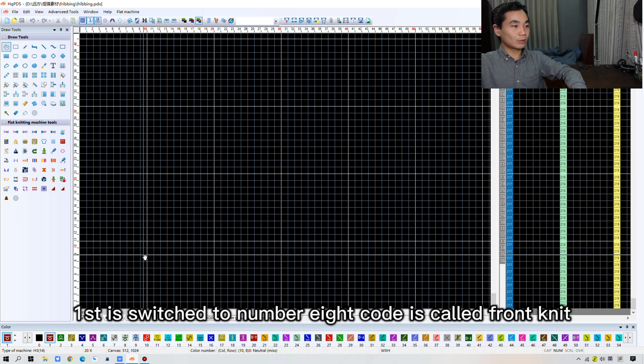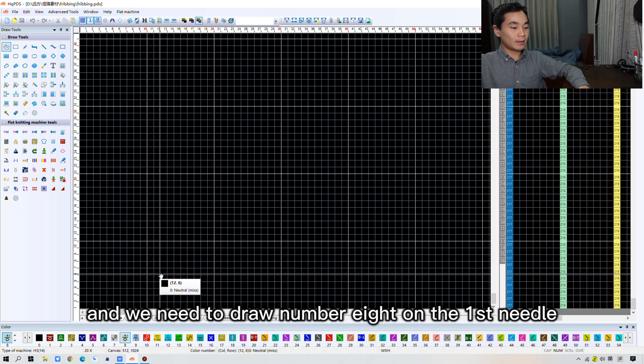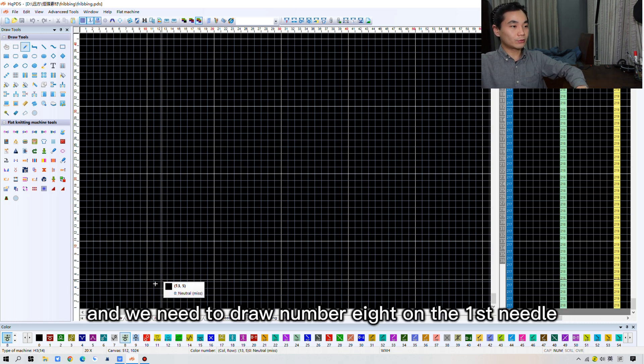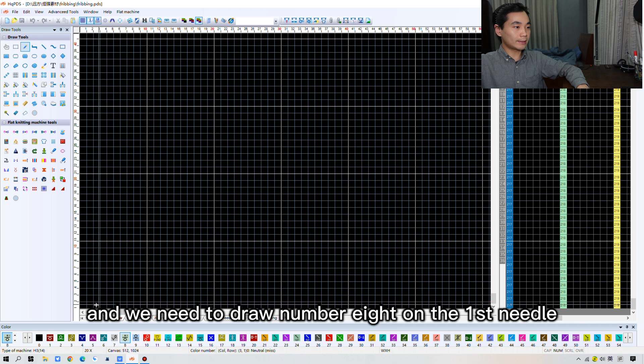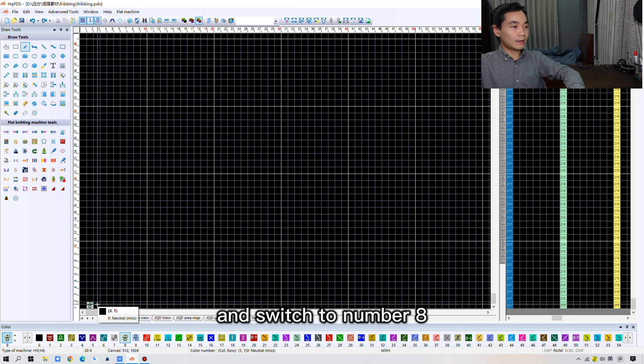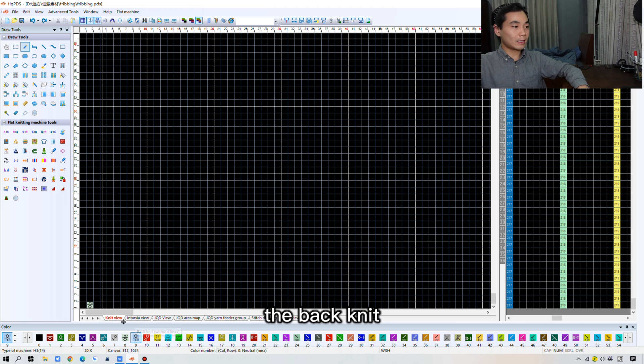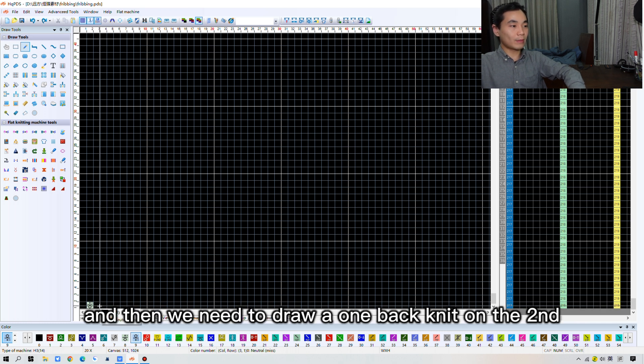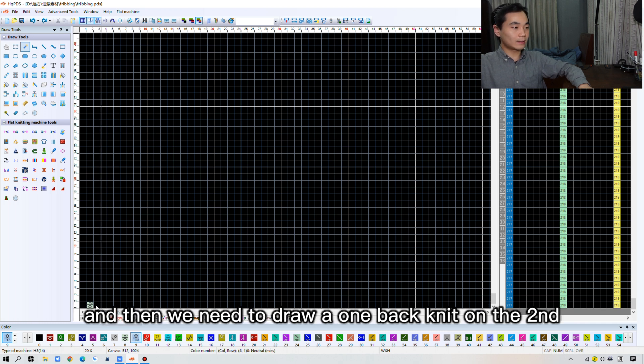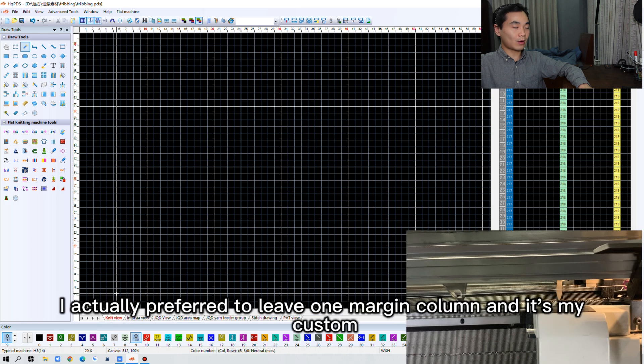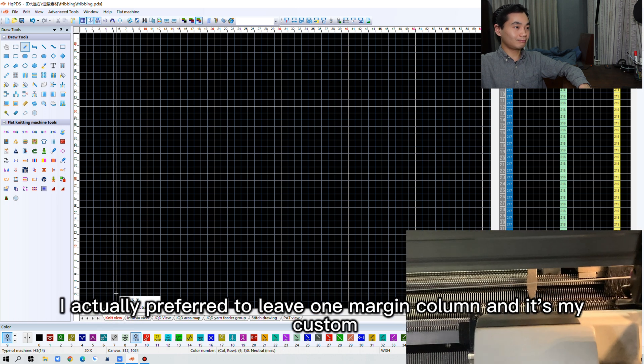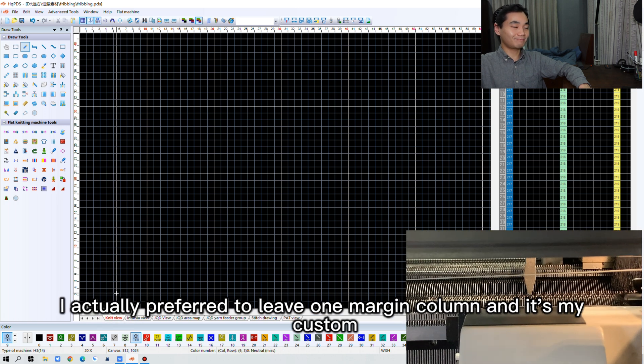First, I switch to number 8, the code is called front knit. And we need to draw number 8 on the first needle. And switch to number 8, the back knit. And we need to draw one back knit on the second needle. I actually prefer to leave one margin column. Yeah, it's my custom.